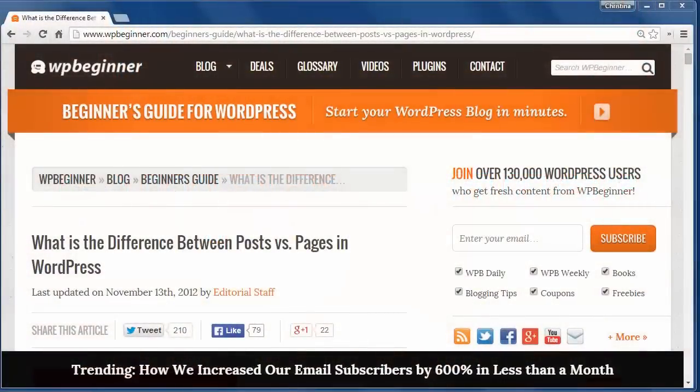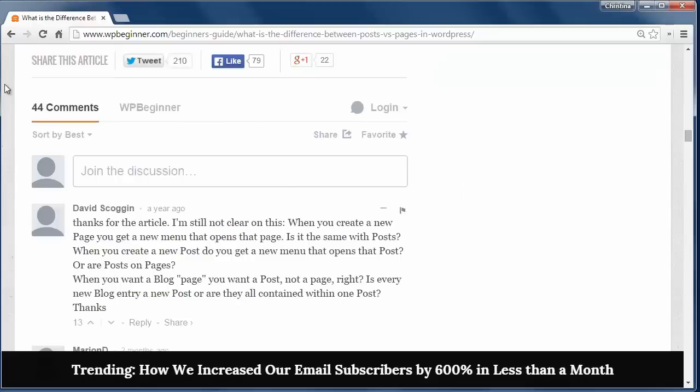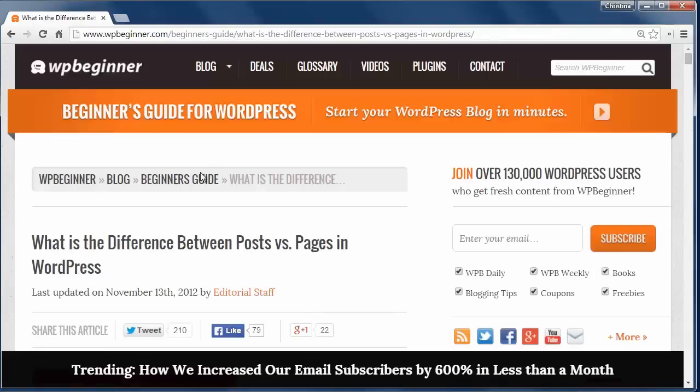Hey there and thanks for watching WPBeginner. Today we'll discuss the difference between posts and pages in WordPress. Posts are mainly used for blog entries where content is listed in reverse chronological order and published with timestamps. They're also syndicated through RSS feeds. Posts encourage conversation and have a commenting feature at the bottom of them.